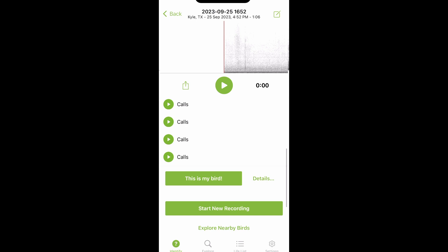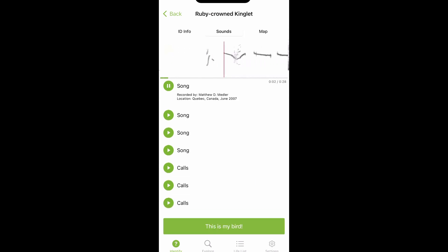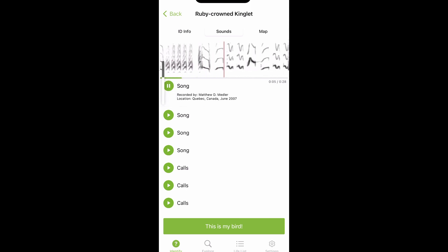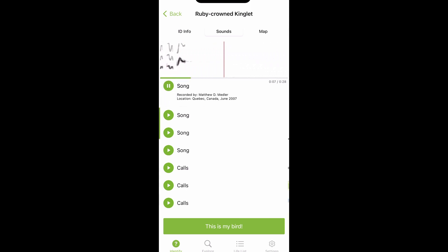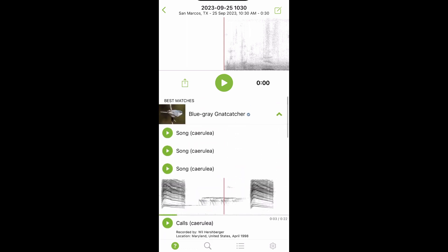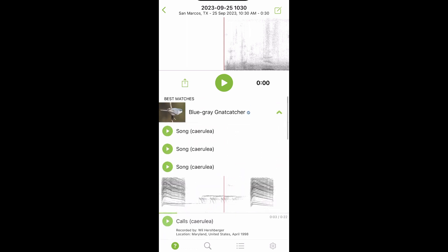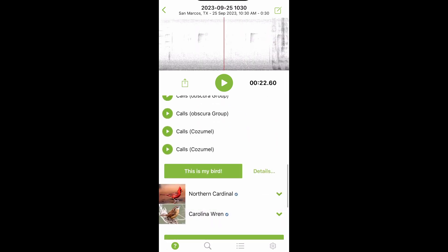Once you feel like it's no longer recognizing any species, you can stop recording and listen to each bird that appears on your list. Be mindful when playing back recordings when you're out exploring — some wildlife areas prohibit the use of playback, and there are other ethical reasons for not using playback sounds as well. If you want to learn more, click the link in the description below.